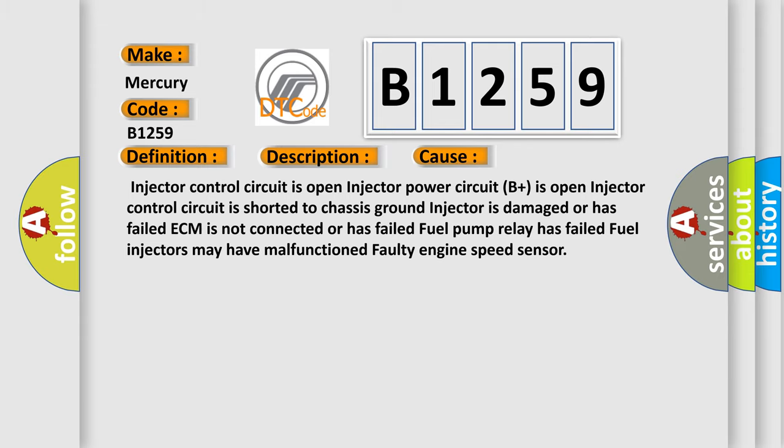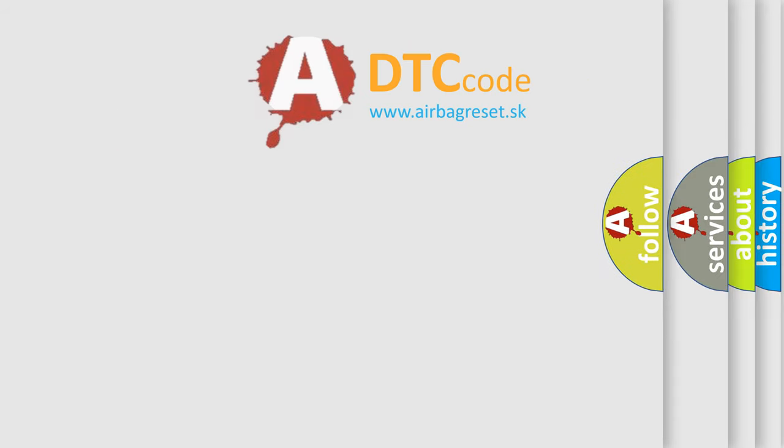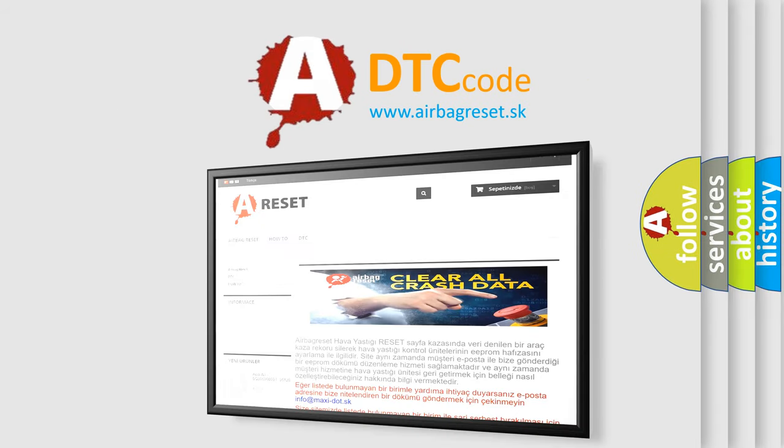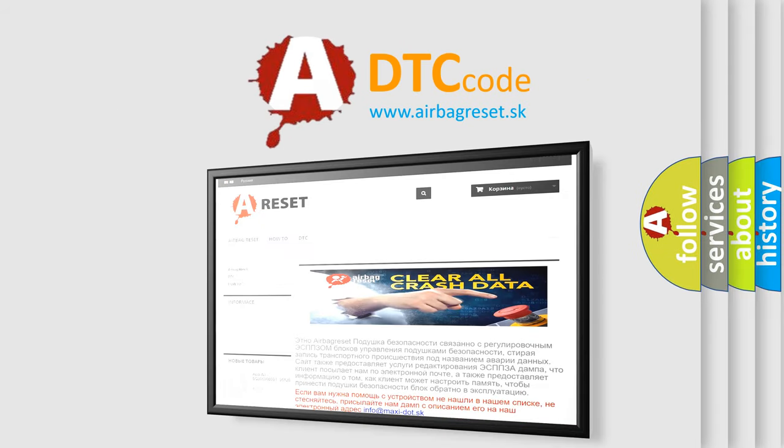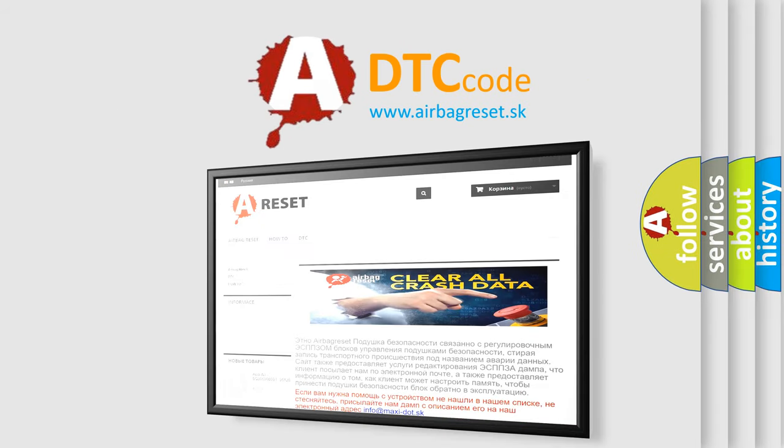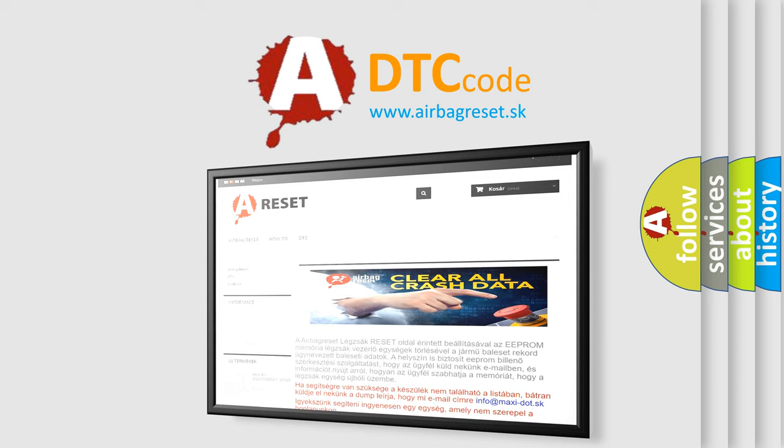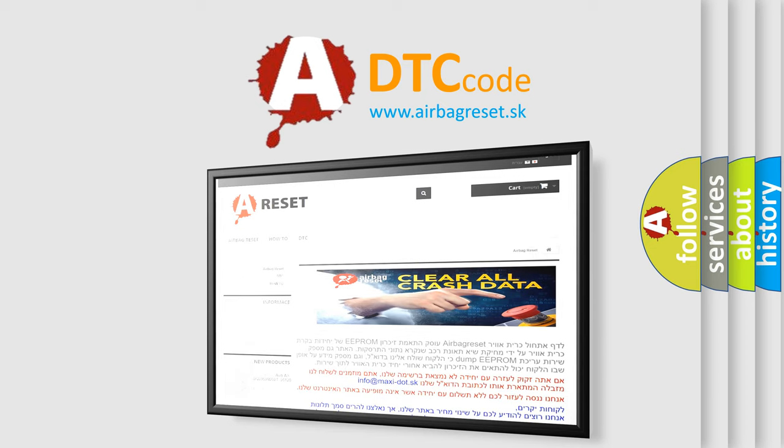The airbag reset website aims to provide information in 52 languages. Thank you for your attention and stay tuned for the next video. Bye.